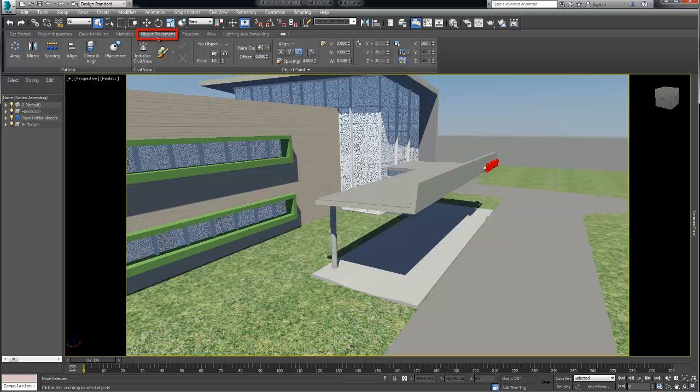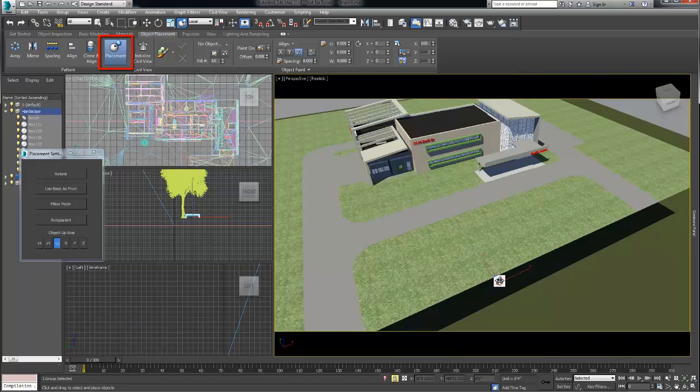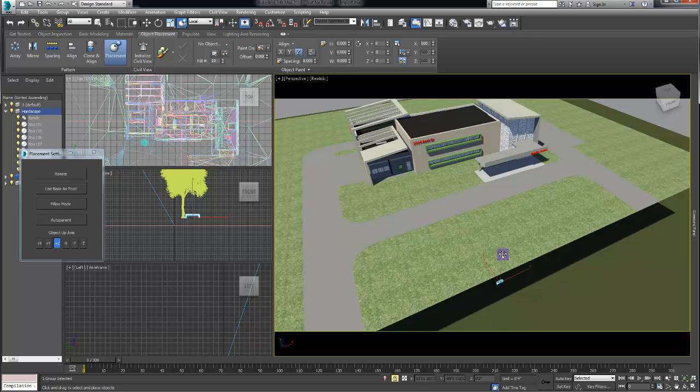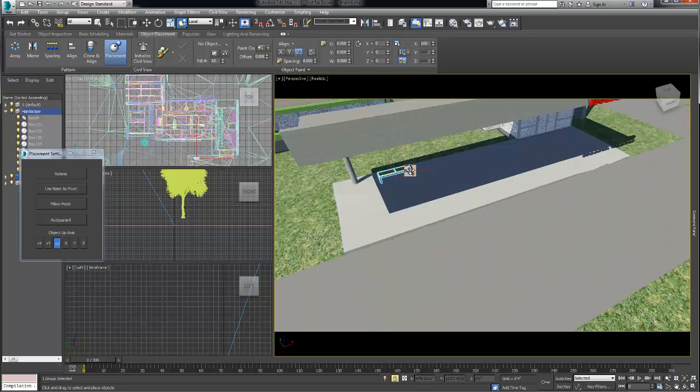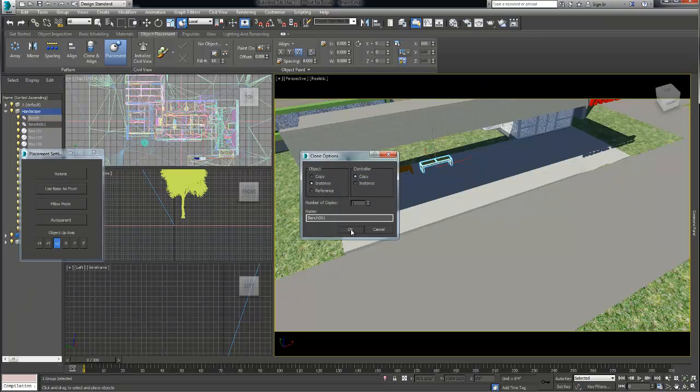Moving on to the object placement tab we use the placement tool to position the accessories that we had merged in the early stage of our visualization. The bench was positioned under the canopy and instanced for a few times.